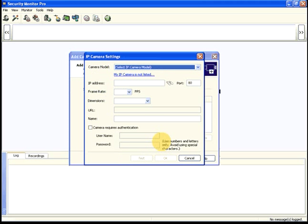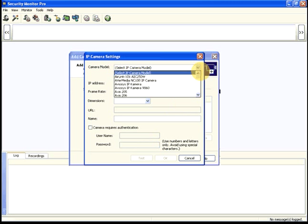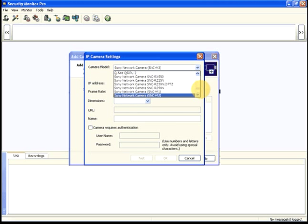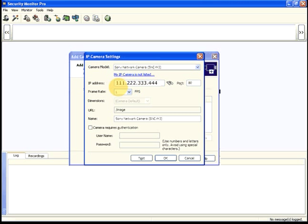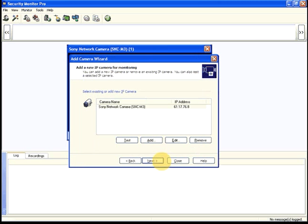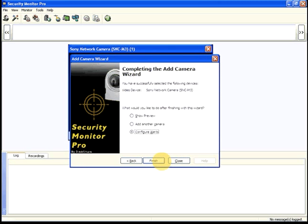For an IP camera, select your camera model from the list. Enter the camera's IP address and port number. You can use this method to add multiple cameras.